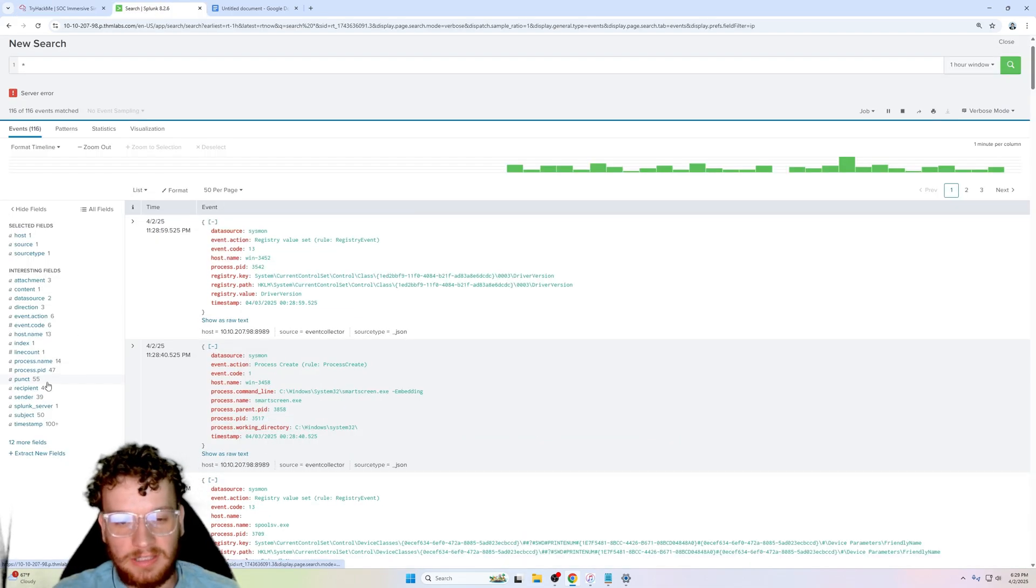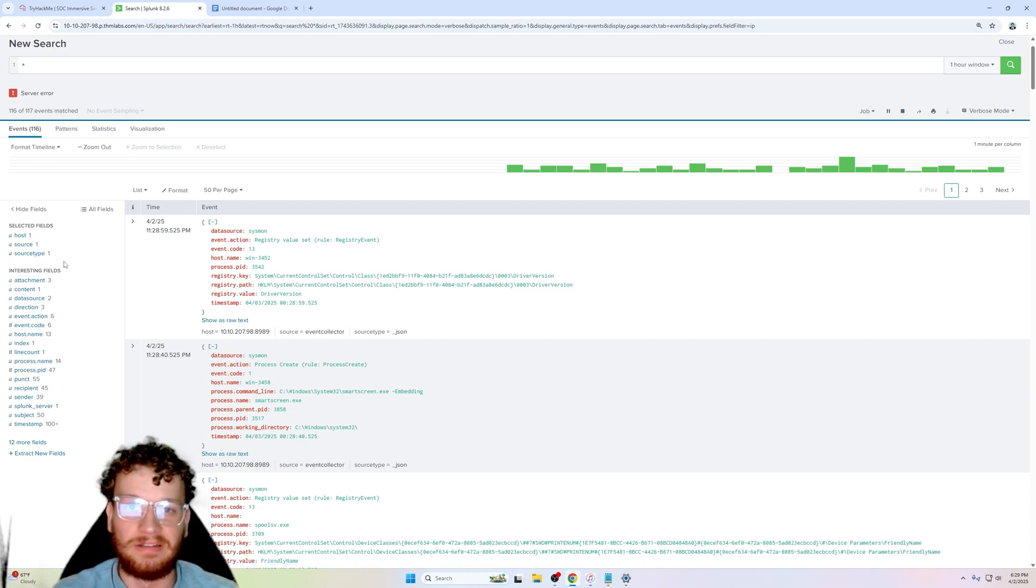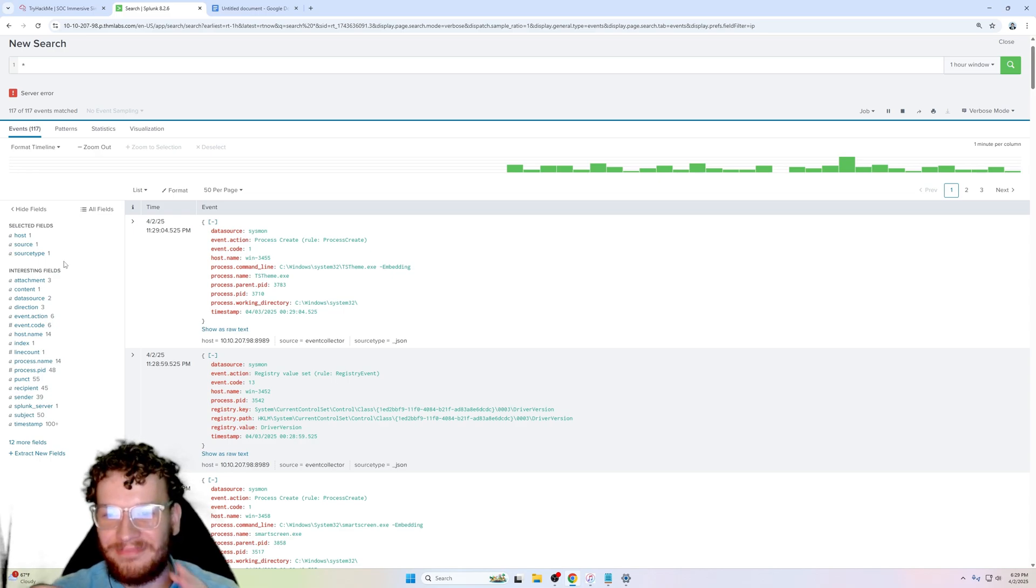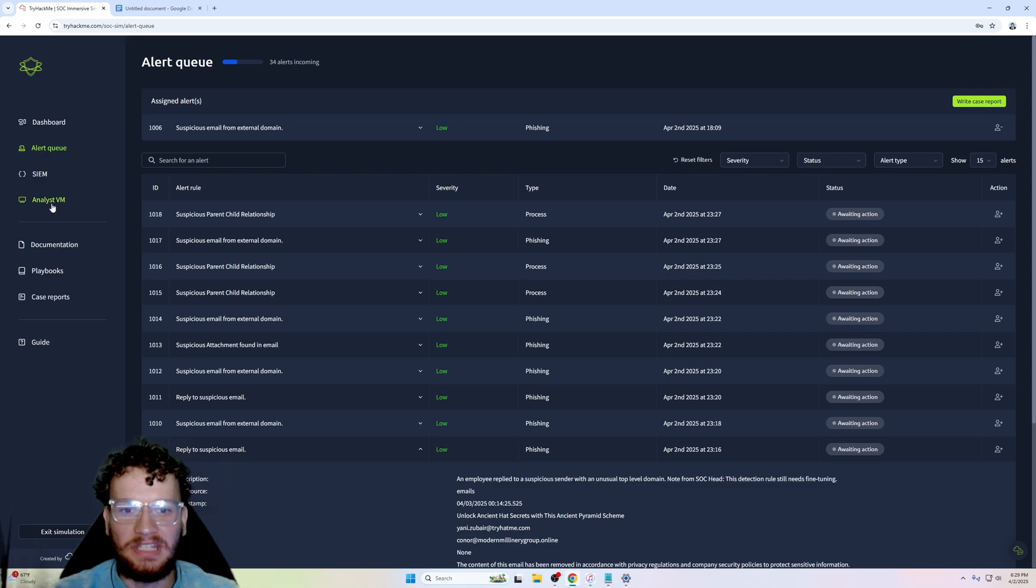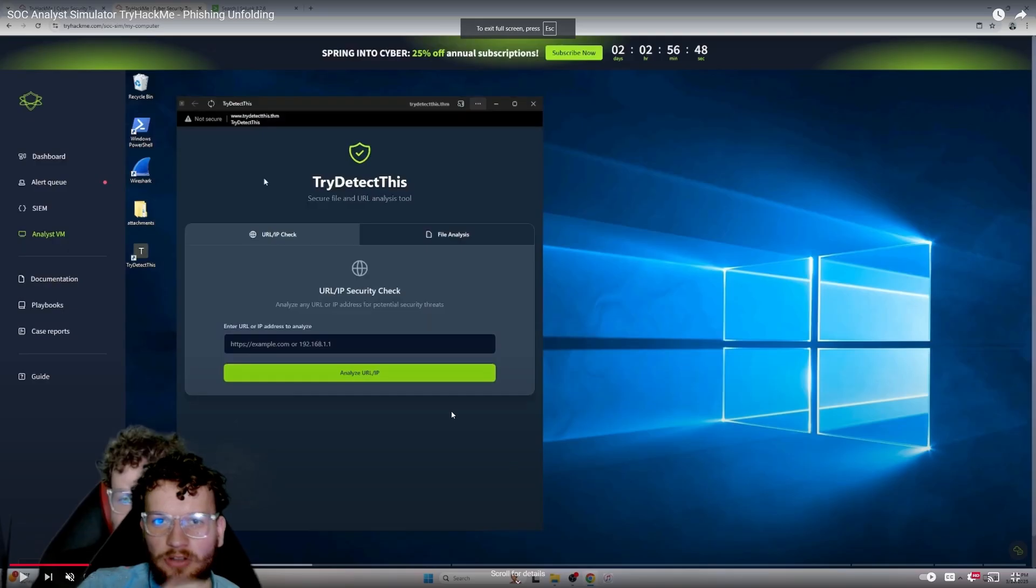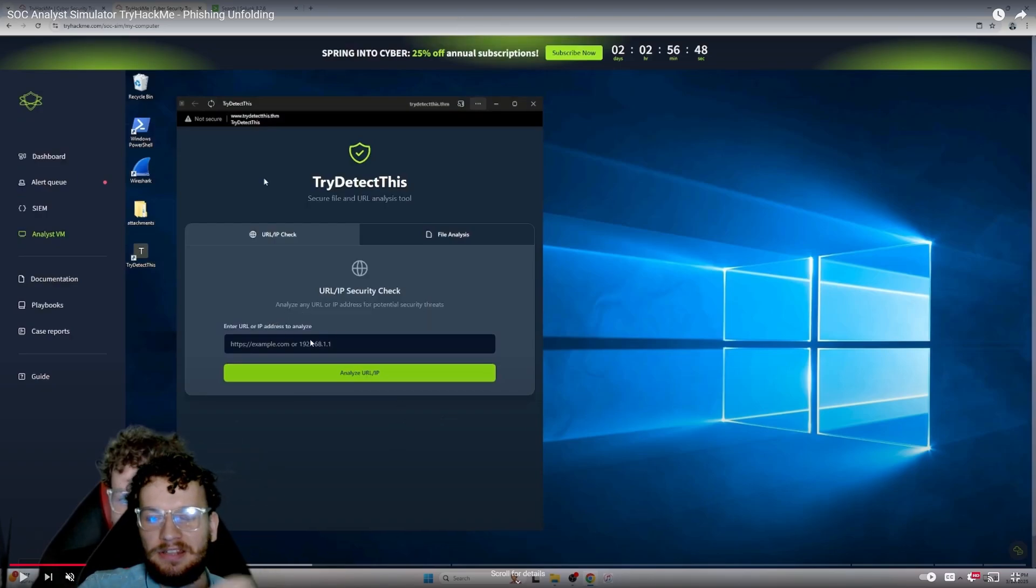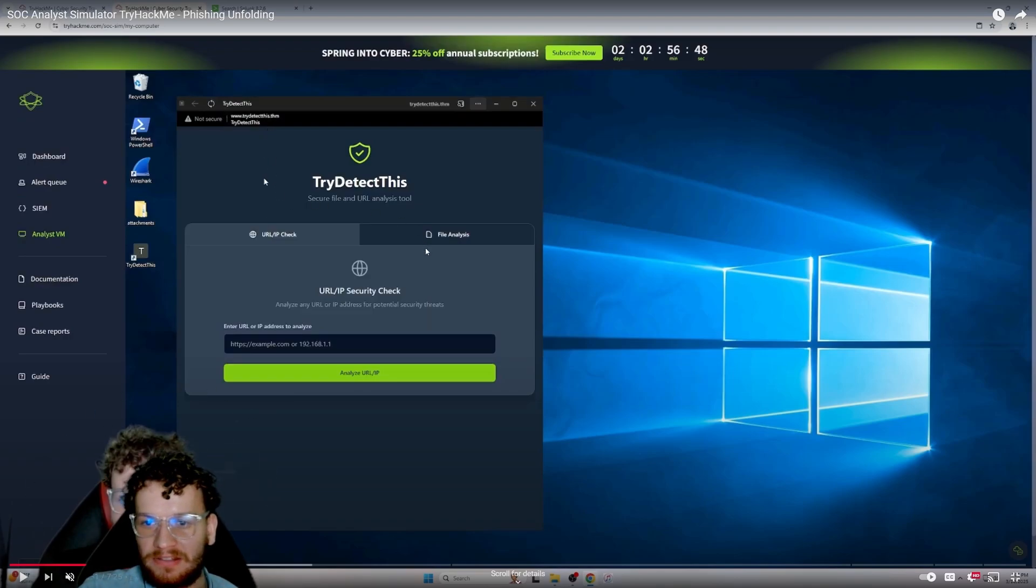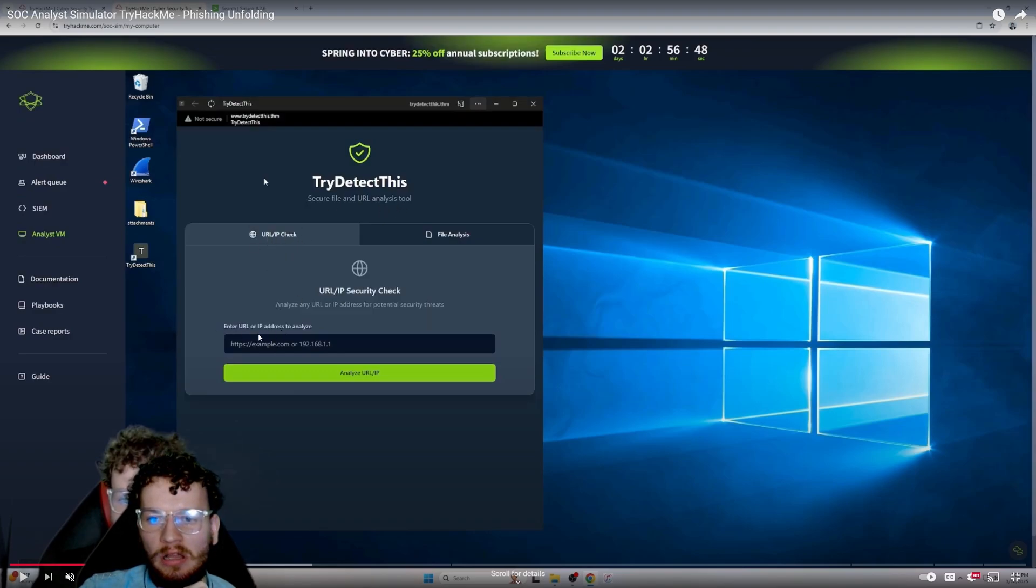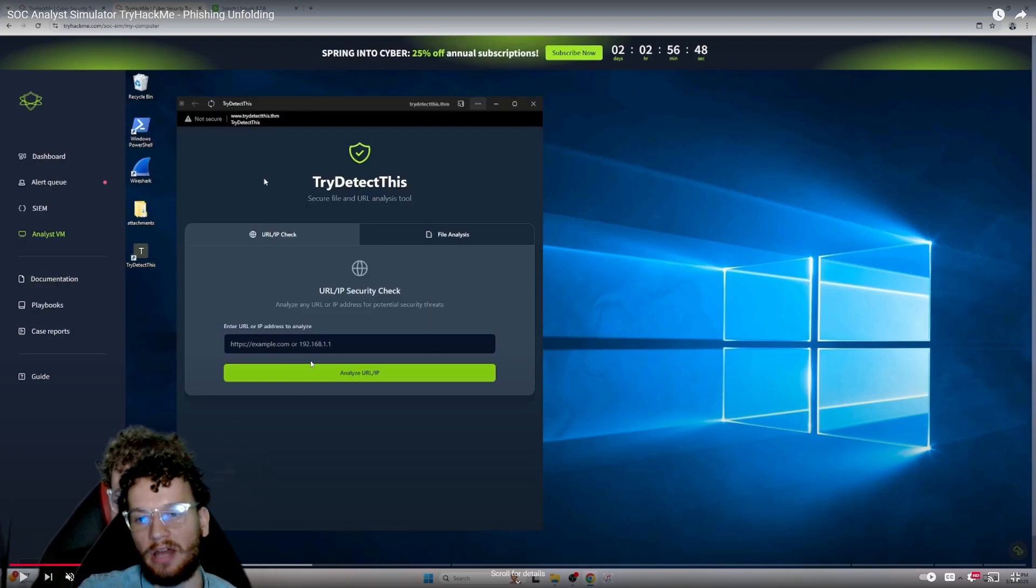Yeah, you can look at the suspicious IP and maybe you could connect the dots to the alert to determine if it's false positive or true positive, but in my opinion there's a way better tool to be using. This is in the analyst VM: click to TryDetectThis. Obviously it's not working in my specific SOC simulator instance, so we're just going to be going over an old video. This is the TryDetectThis - it's a secure file and URL analysis tool. In the URL/IP check you can enter a URL or IP address to analyze and it will tell you if the IP is malicious or not.